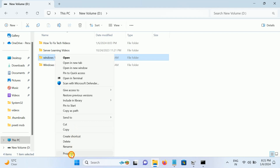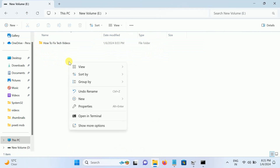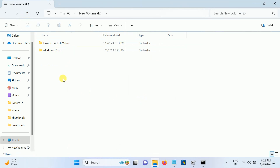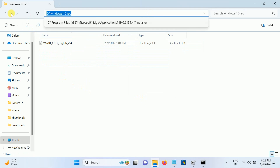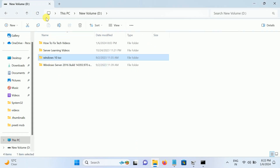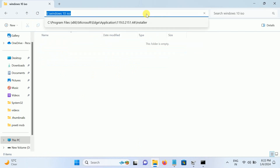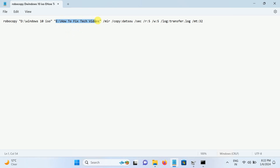Let me show you another example — this folder is almost 4 GB. First, copy the folder name and create the same folder in another drive with the same name. Then go to the source folder and copy the path. Change it to the source in the command, paste it, then go to the destination where you want to paste. Copy the destination path as well.